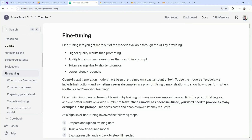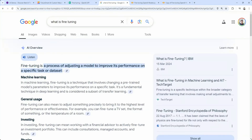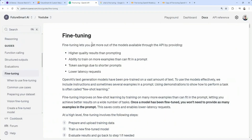Hey, hi everyone. In this video, we're going to look at how to fine-tune the OpenAI GPT-4O model. First of all, what exactly is fine-tuning? Fine-tuning is the process of improving the model performance on a specific task or dataset. In the case of OpenAI, we can provide our own examples that will improve the model performance.